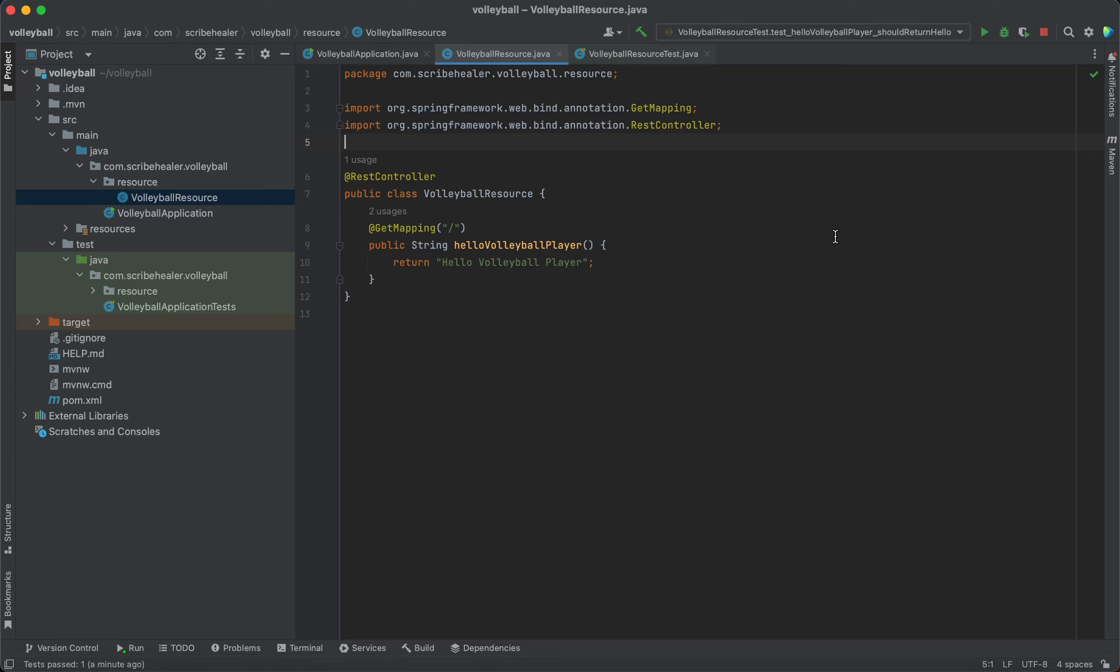So I'll show you how to add a simple unit test. Yes, it is a controller, but at the very least, it's still a function.